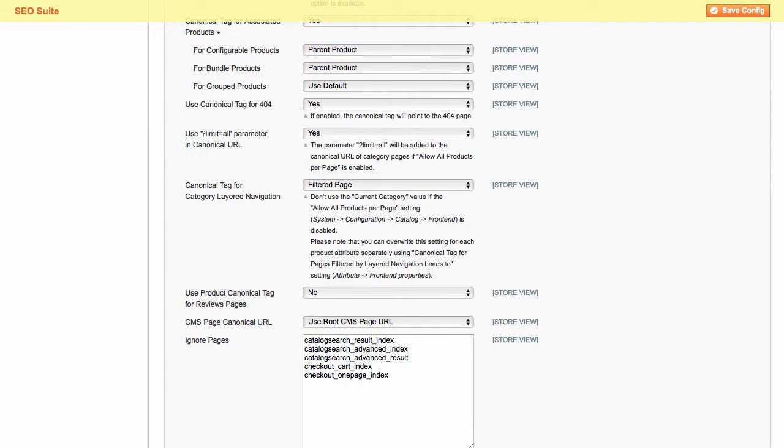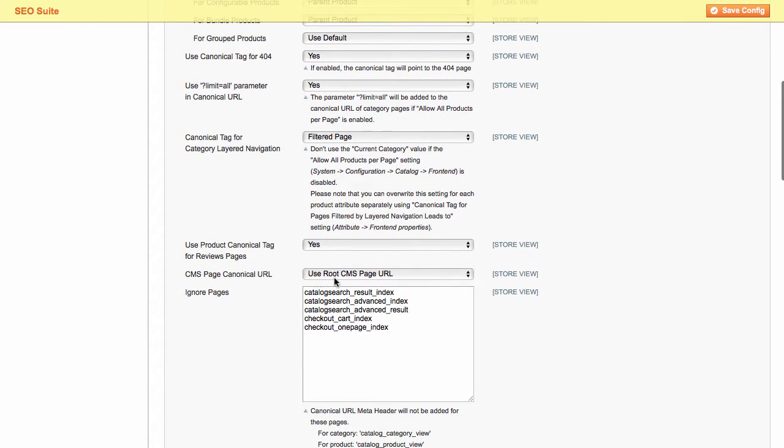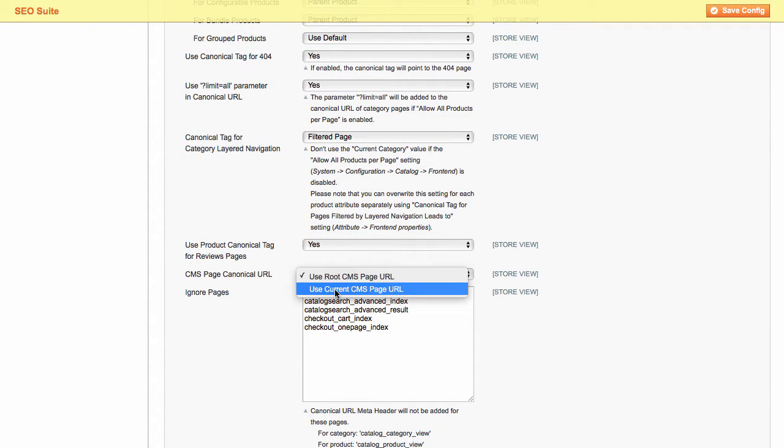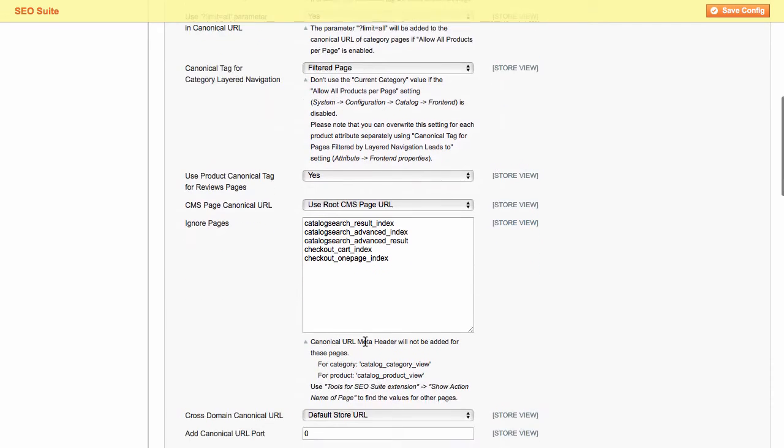Additionally, you can manage the following options. Use the product canonical tag for reviews pages. Set the canonical URL for CMS pages. And choose pages to ignore the canonical URL meta header for.